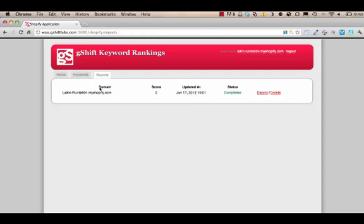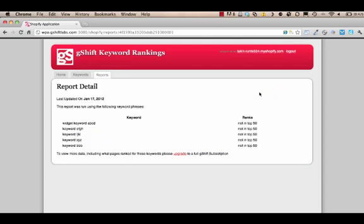You can also get details on what reports are saved and what reports are running right now. The most recent report was ran yesterday. You can click on the details to see a breakdown of your rankings for those keyword phrases. This is an accumulation of all your keywords at once and whether or not they're ranking.